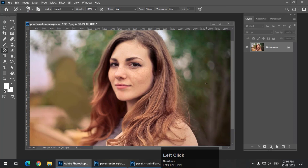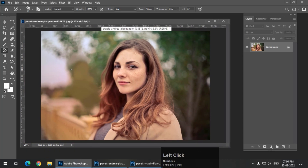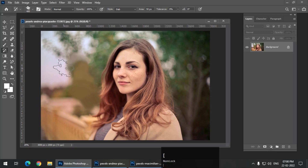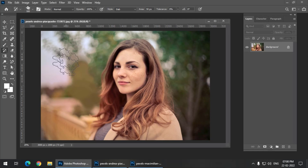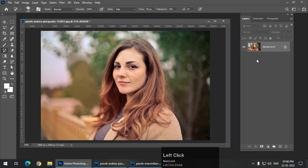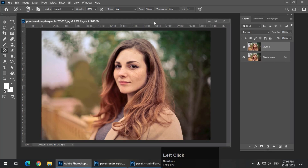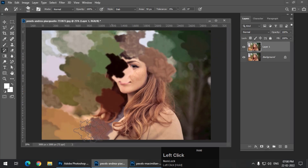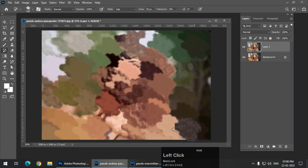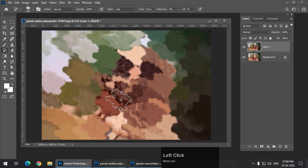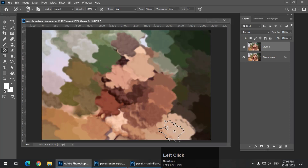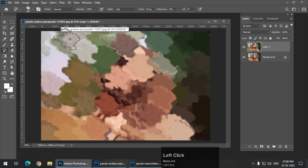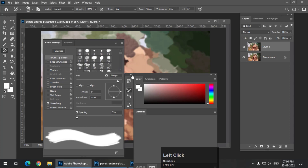First I'll zoom out a little bit and increase the brush size so we can draw some rough strokes to create a basic rough image. Before applying the strokes, I'm going to make a copy of this image by pressing Ctrl J — or Command J on Mac. Now I'll press and draw strokes. At first you won't get much out of this, but we are only getting started. These are only the broader strokes to begin with.